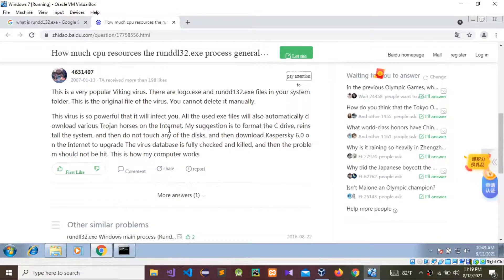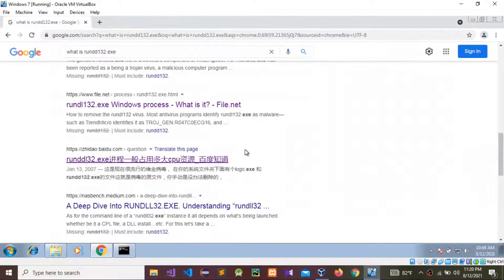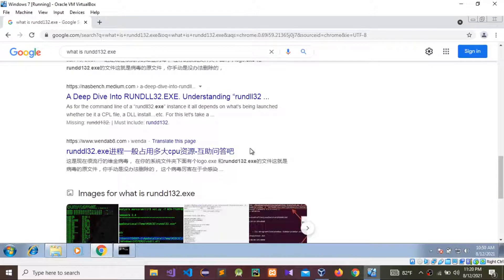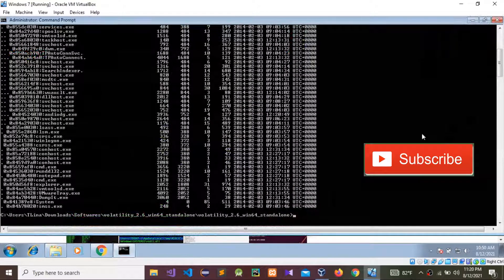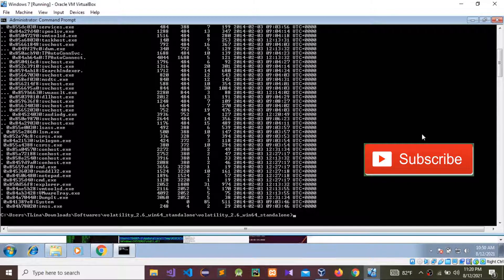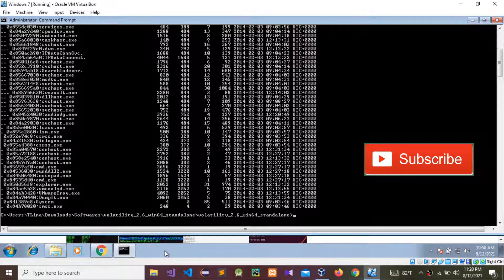This is a virus, and this is how to find it out. I found it quickly because we know what processes are available running inside the memory. This is how to find malware using the Volatility tool. We can remove it using some tools, but I'm not going to show that now. Thank you for watching — please comment, share, and subscribe to my YouTube channel.